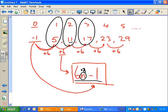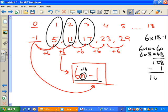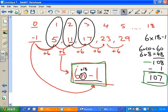Let's say I want to find the 18th term of this sequence. That means n equals 18, so I do 6 times 18 minus 1. 6 times 18: I can do 6 times 10 plus 6 times 8, which adds to 108. Then take away 1 to get 107. So the 18th term of this sequence is 107.